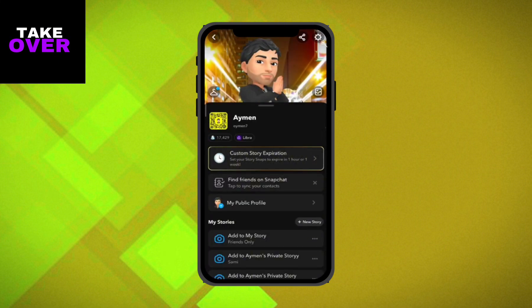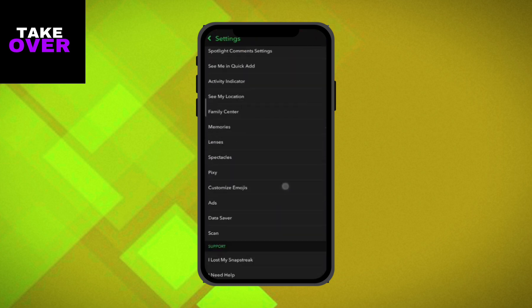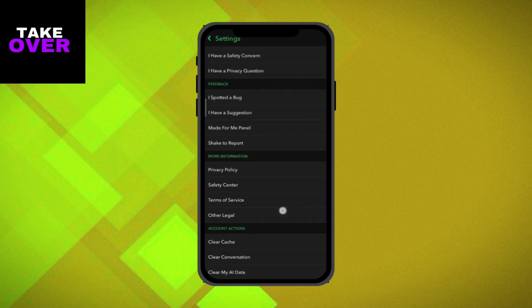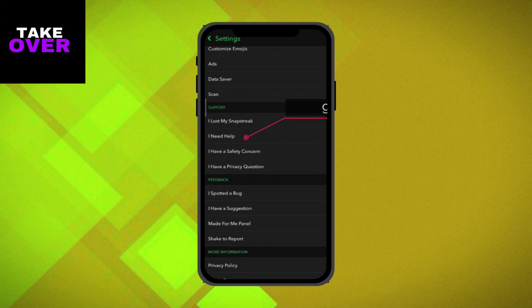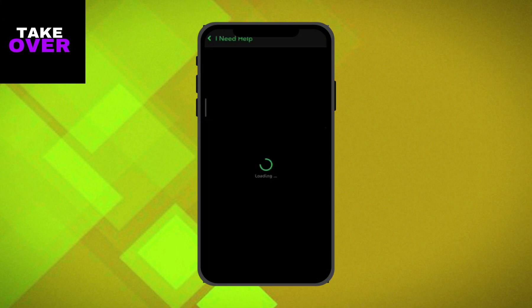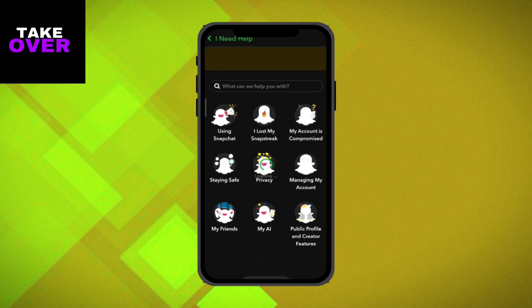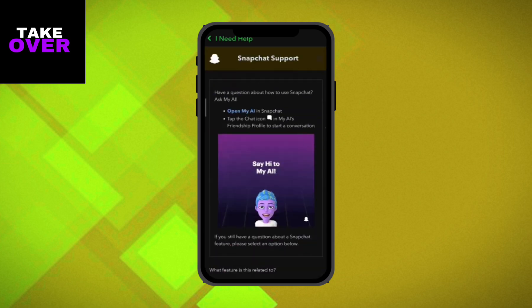Open Snapchat and ensure you're logged into your account. Tap on your Bitmoji in the top left corner to access your profile. From there, open Settings by tapping on the gear icon in the top right corner. Scroll down to the bottom and gradually scroll up until you find the I Need Help option. Tap on it to proceed.